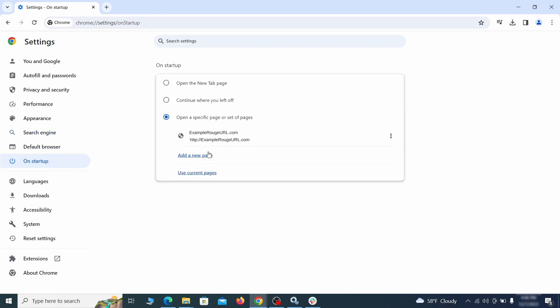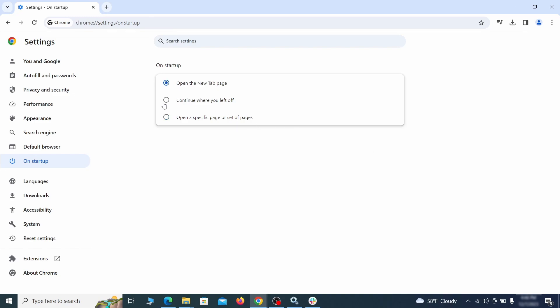Head over to the on startup tab. Check if the third option is selected there. If you spot any odd looking URLs listed, go ahead and remove them as well.